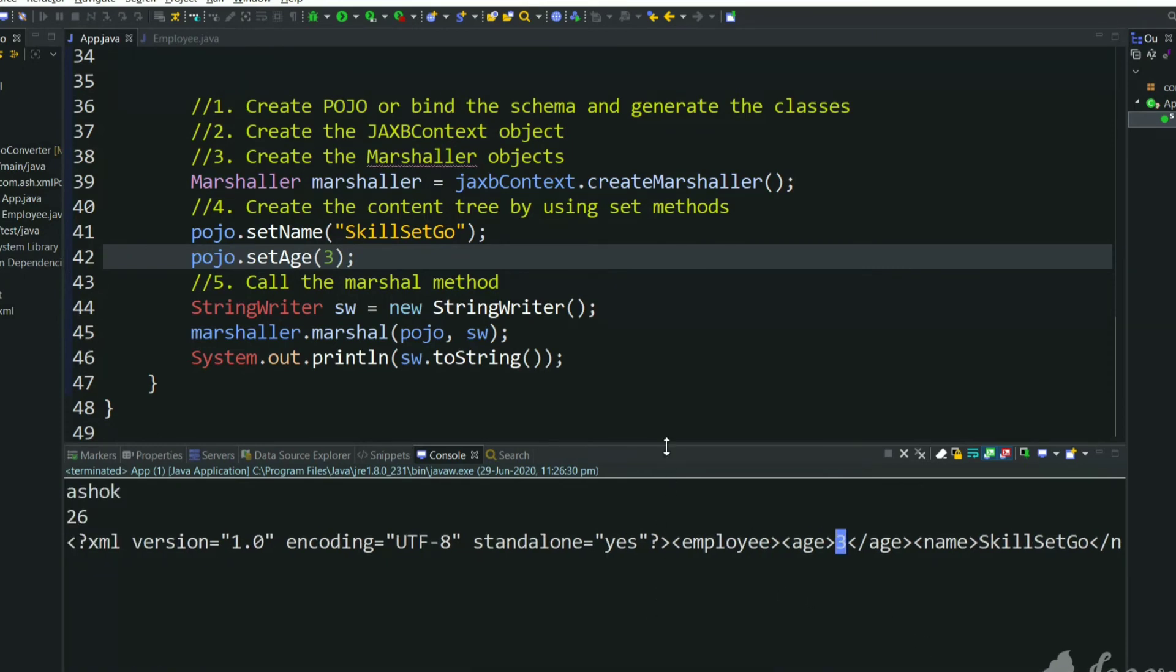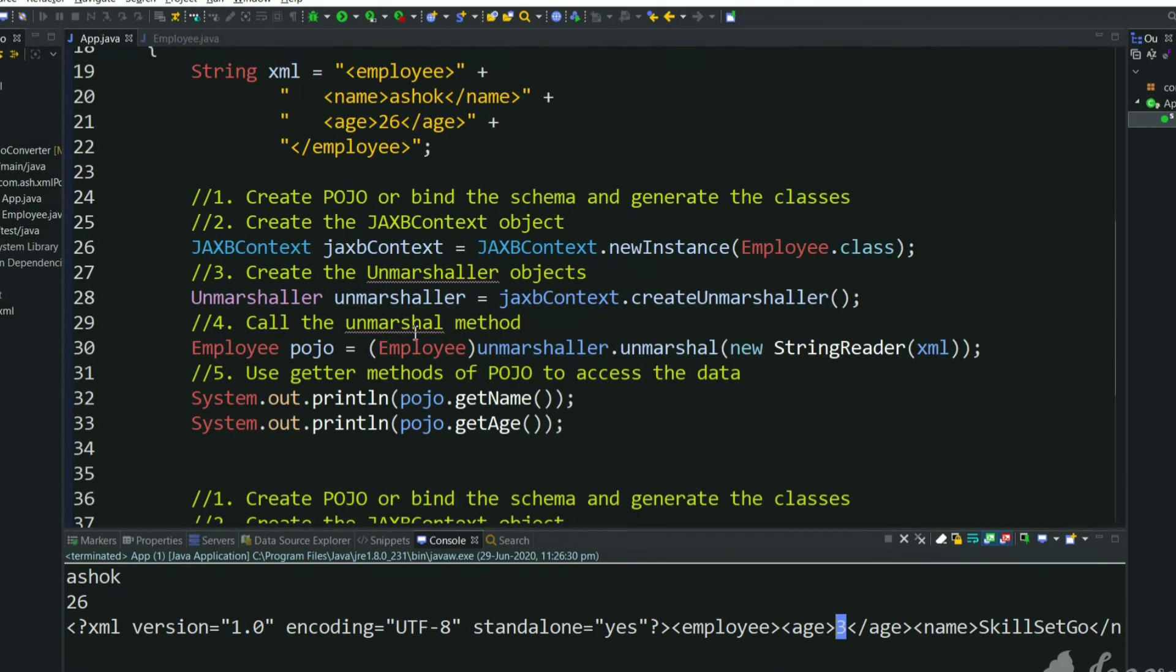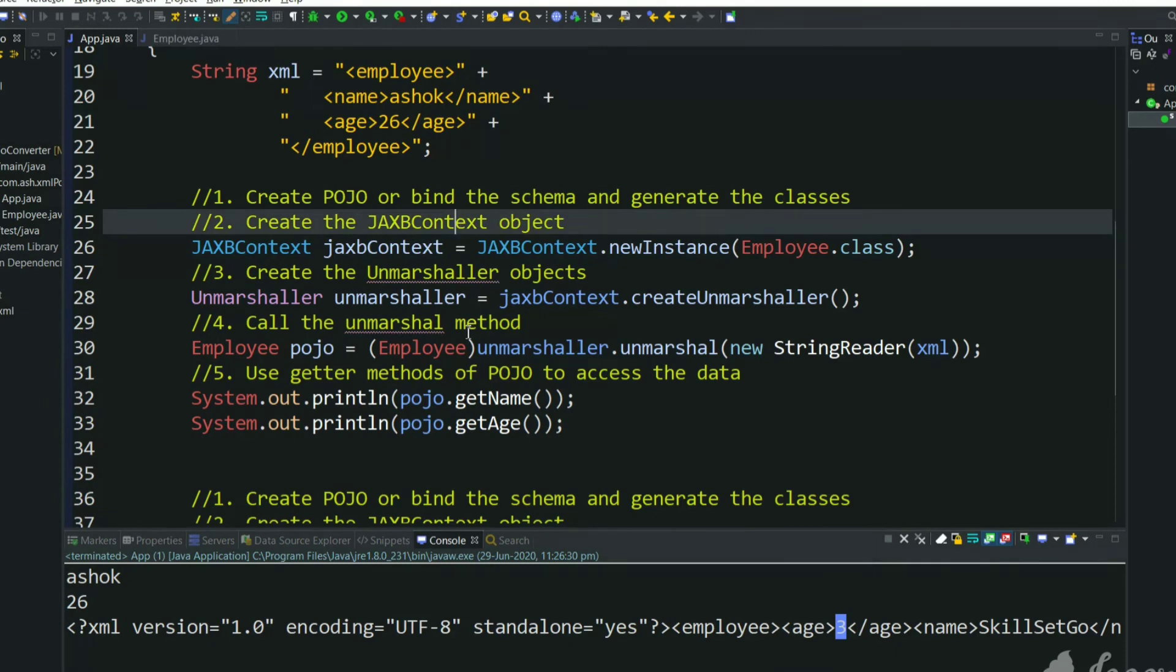So these are the simple steps to create an XML from POJO class and to create a POJO class from XML. I hope you like this video. Please share this video and share my channel to your friends. Thank you for watching.